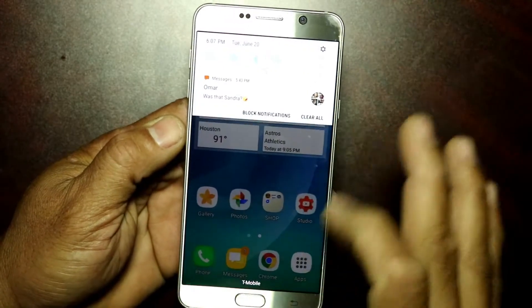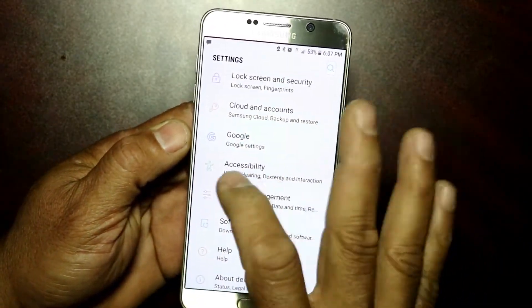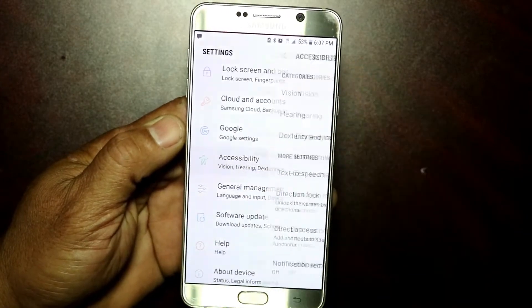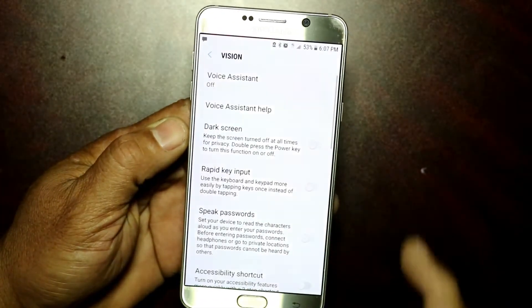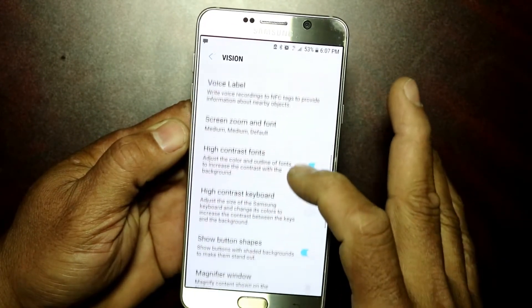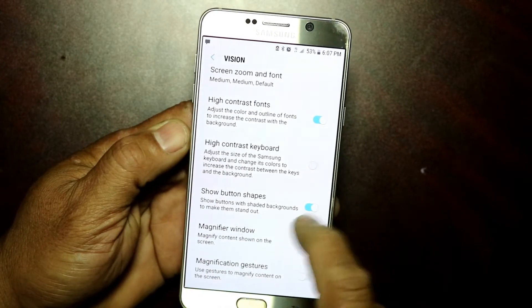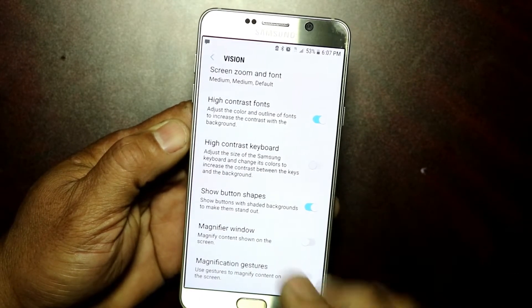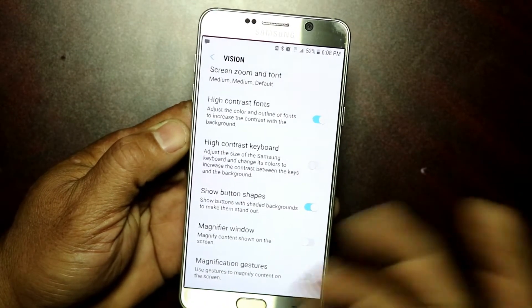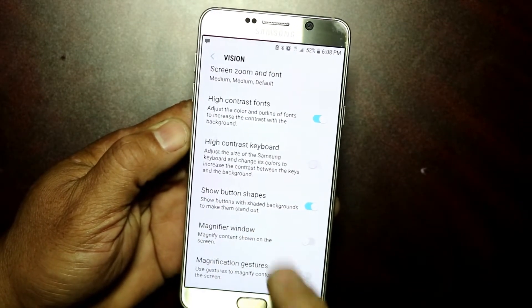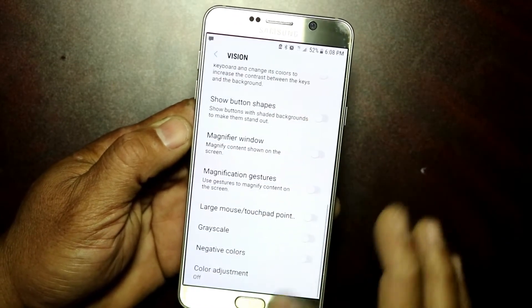You basically want to go into your Settings, click on Accessibility, then Vision and Hearing, and click on Vision. Scroll down and you'll see 'Show button shape' — show buttons with shaded background to make them stand out. If that is turned on, you want to turn it off.